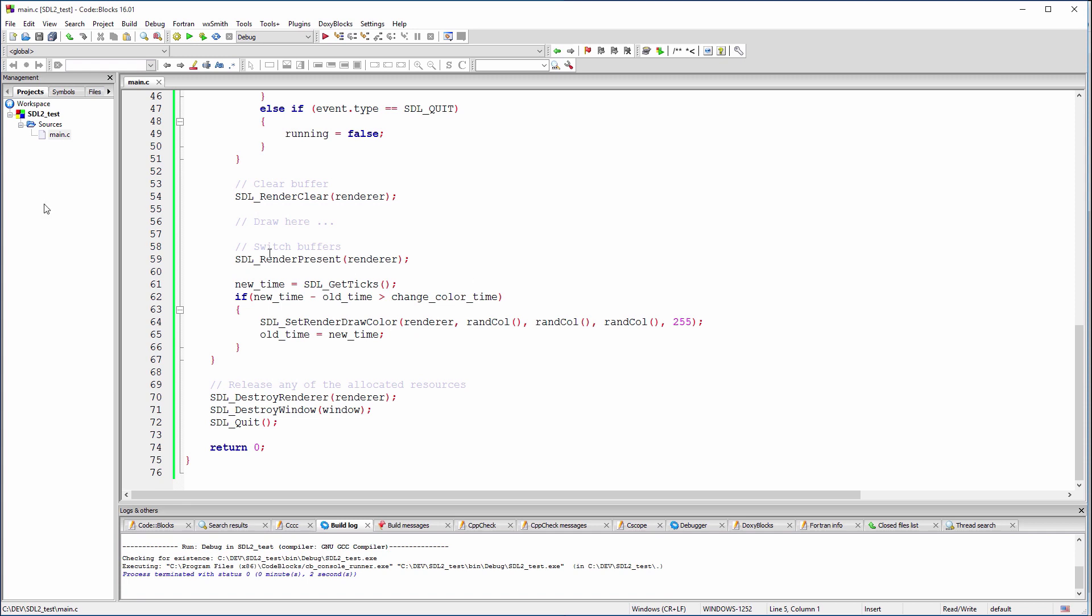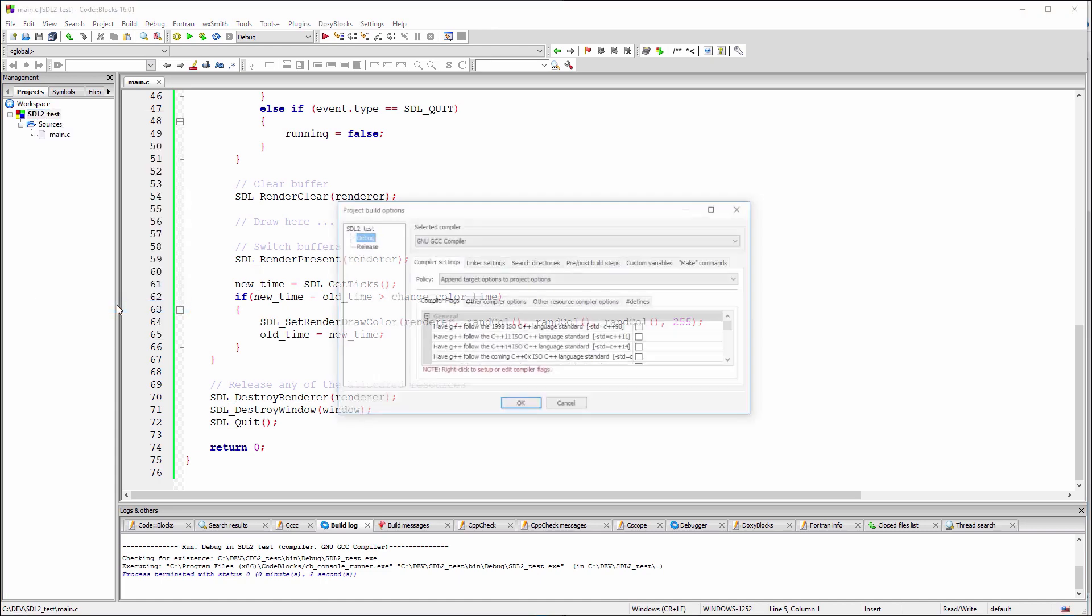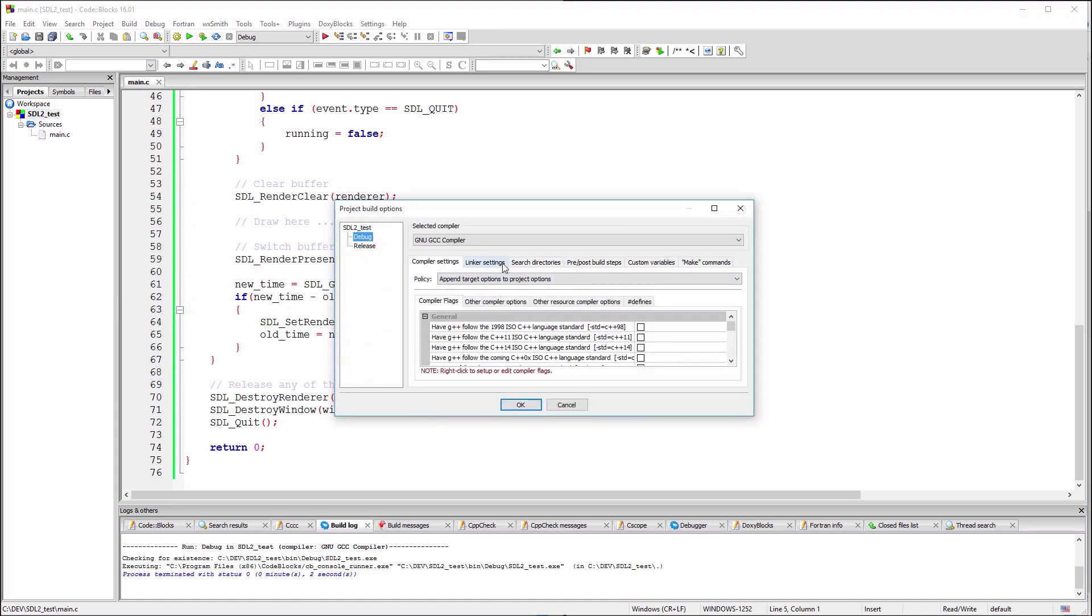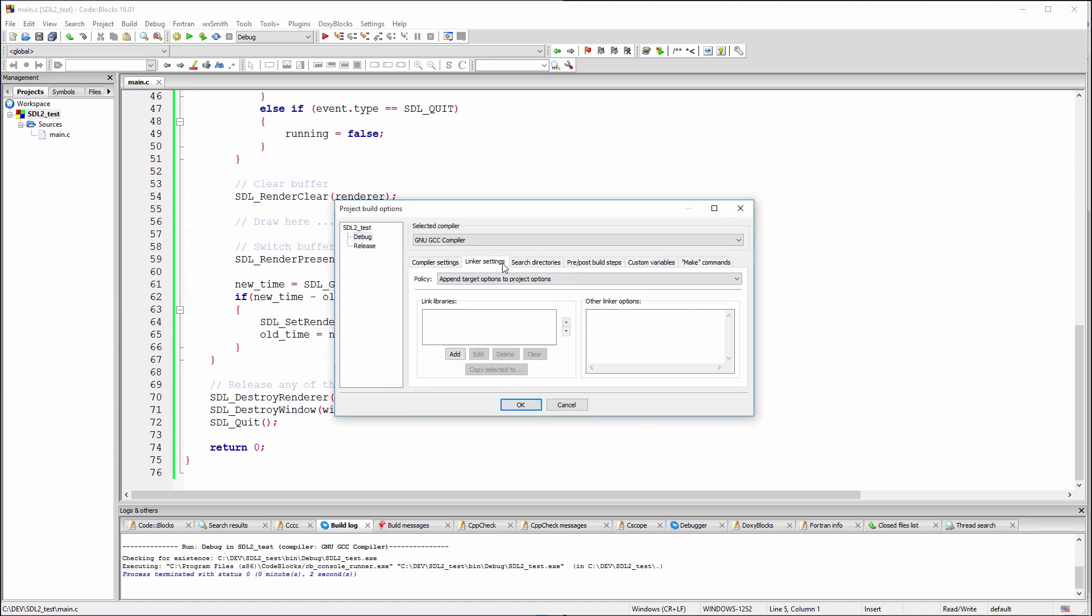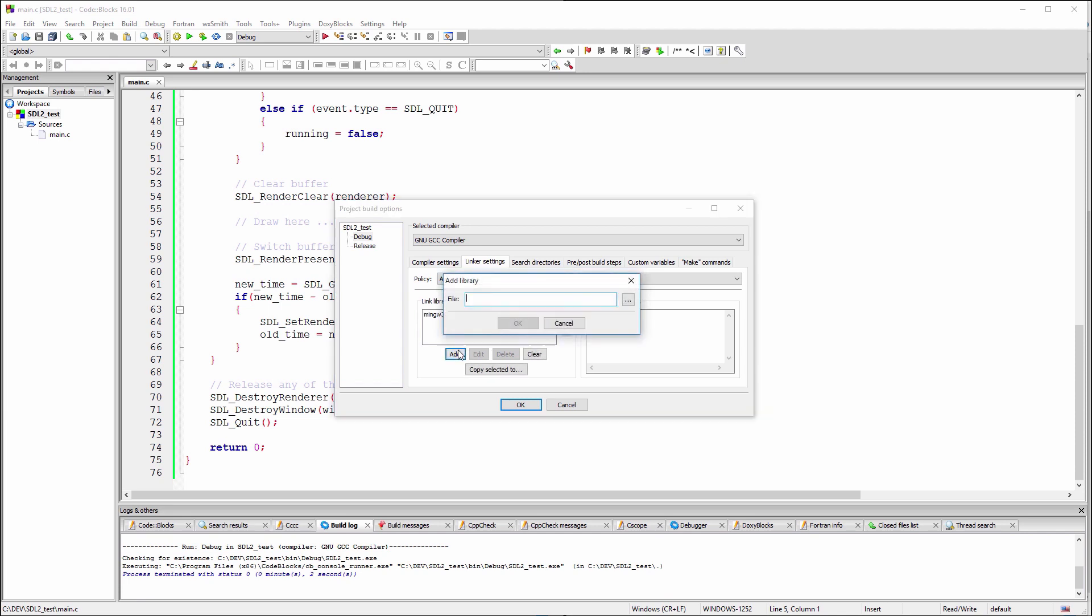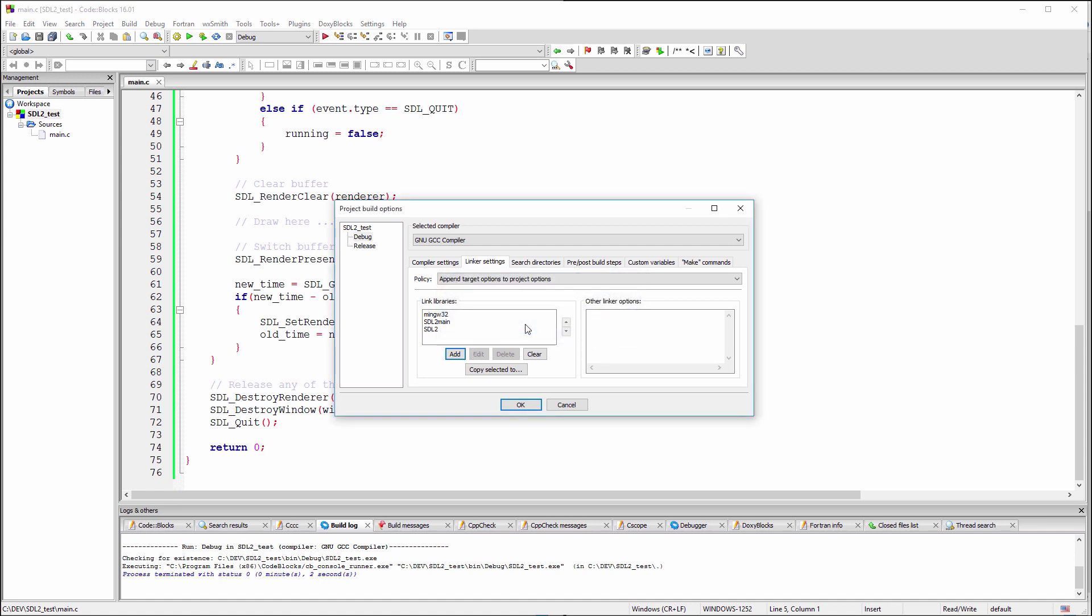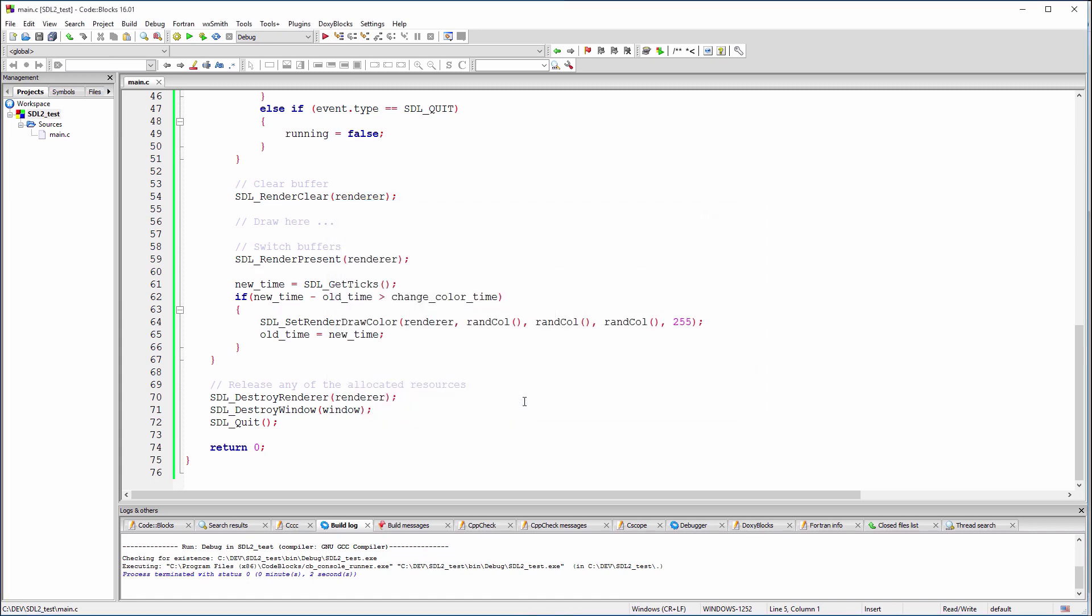In the left panel of Code Blocks, right-click on the name of the project and select Build Options. Now, select Linker Settings. In order to be able to successfully build our SDL2 demo code, we'll need to tell Code Blocks what libraries to link to the project. We'll need three libraries: mingw32, sdl2main, and sdl2. Press OK to save the modifications.